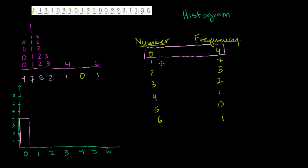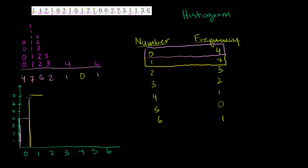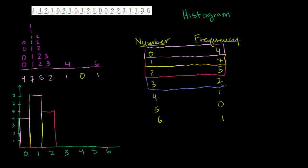1 shows up 7 times. So I'll do a little bar graph. 1 shows up 7 times, just like that. 2 shows up 5 times. Do a bar graph, go all the way up to 5. 2 shows up 5 times. 3 shows up 2 times. 3 shows up exactly 2 times here.